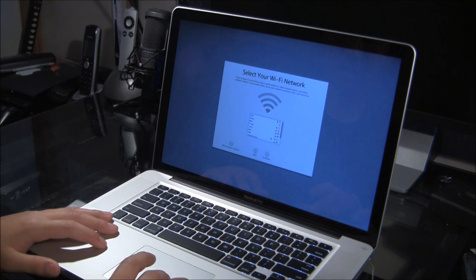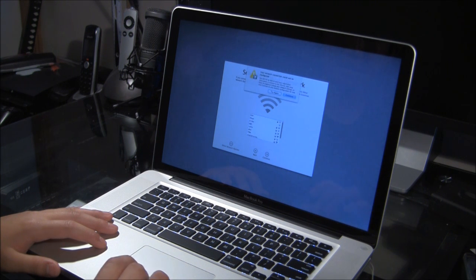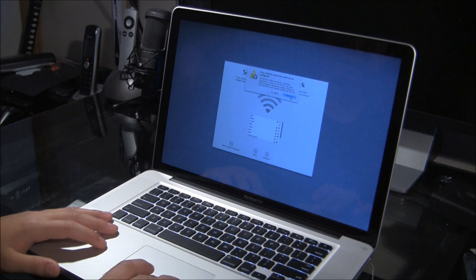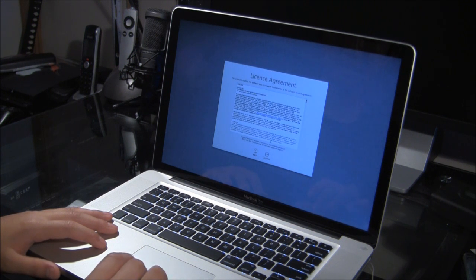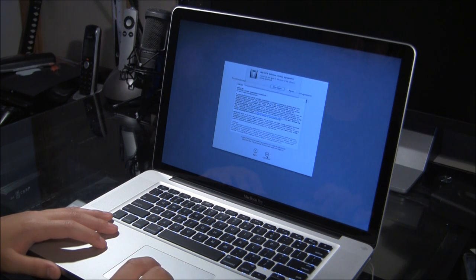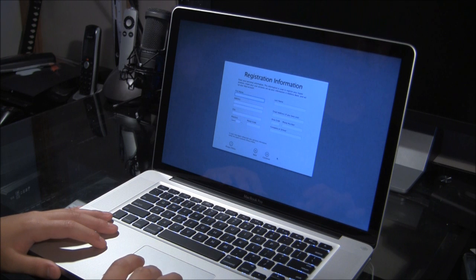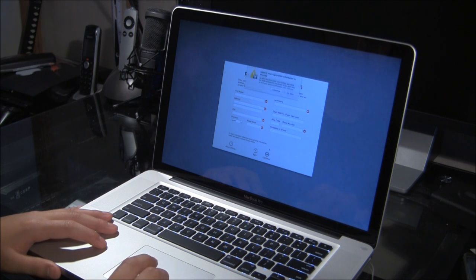Wireless network. I'm going to say, I'm going to continue. Not yet. Continue. Don't transfer. I agree.